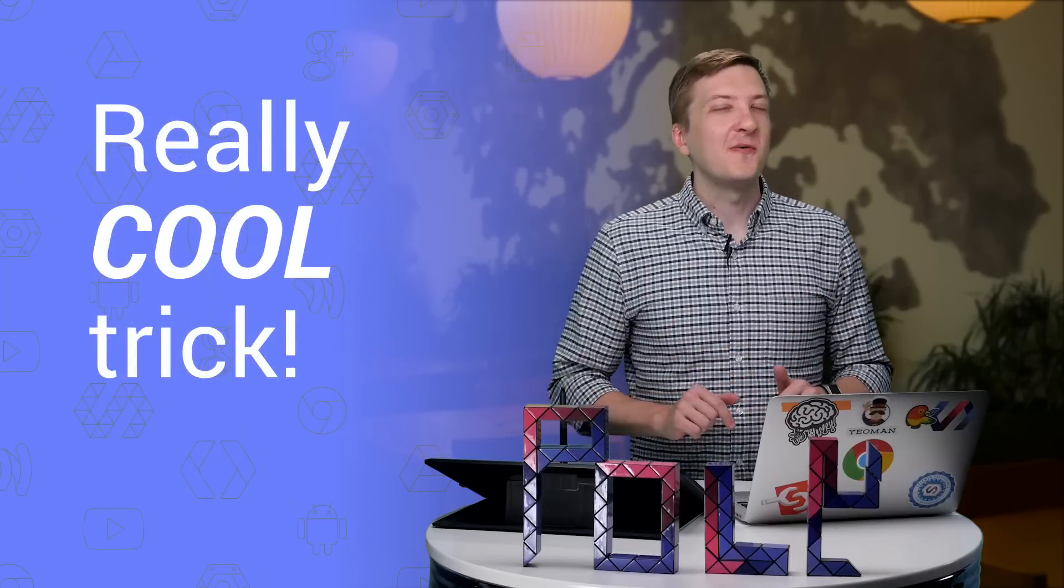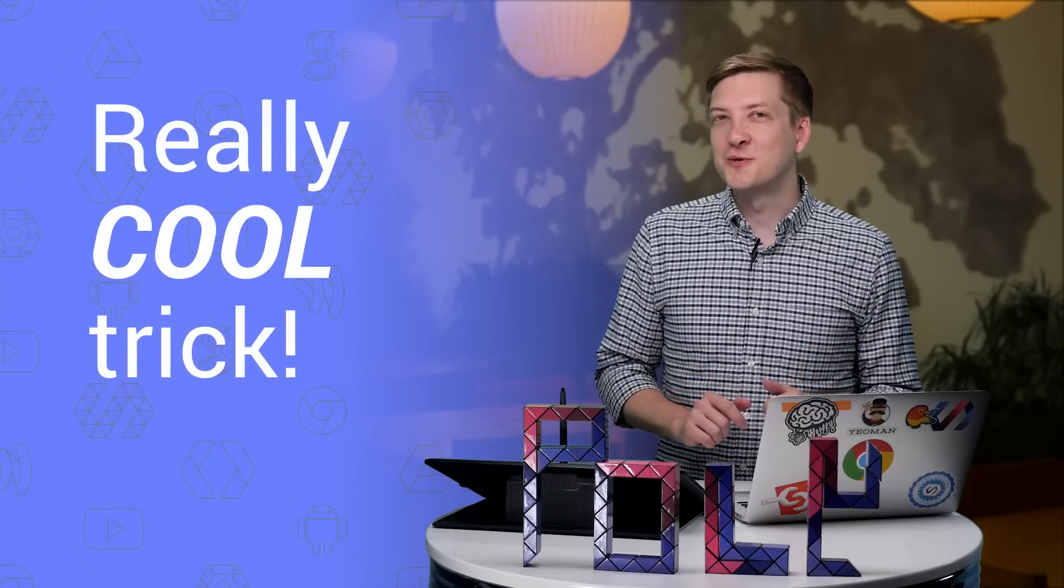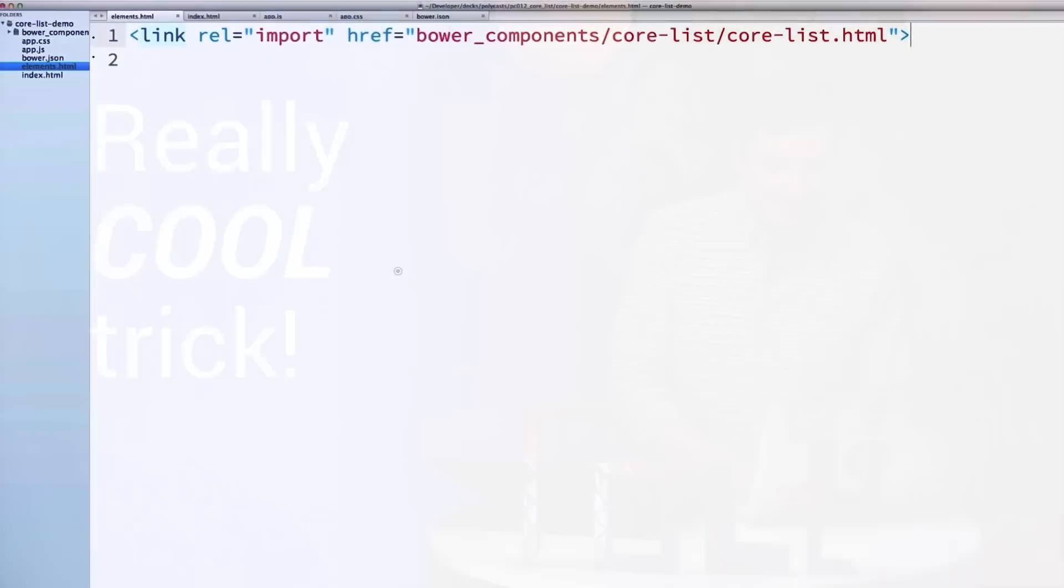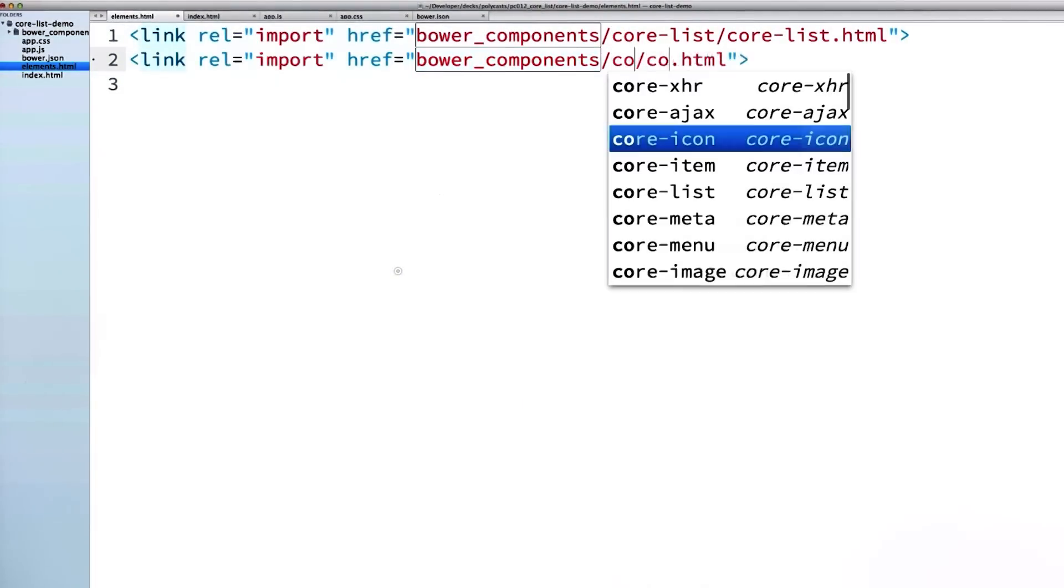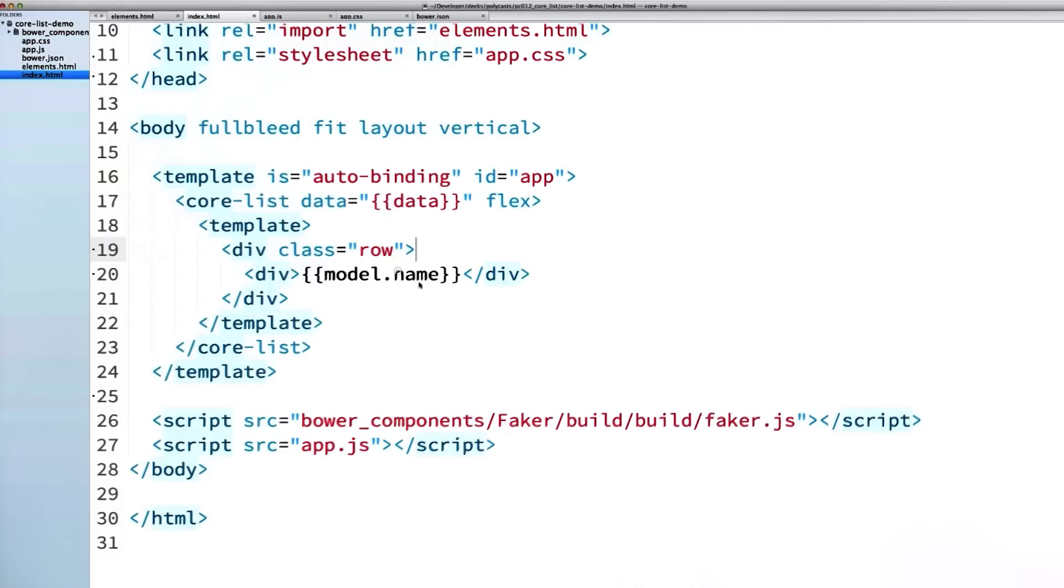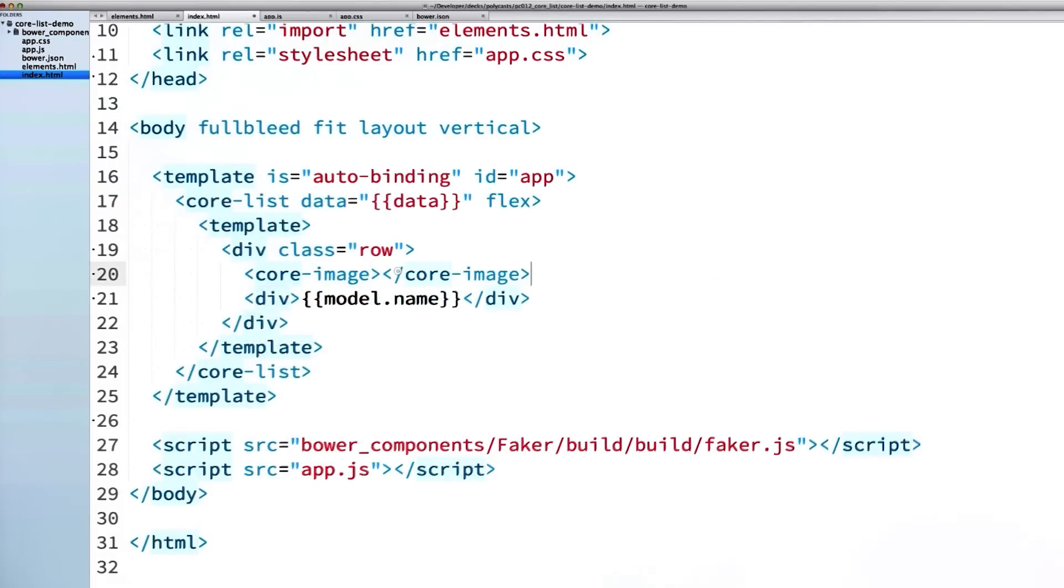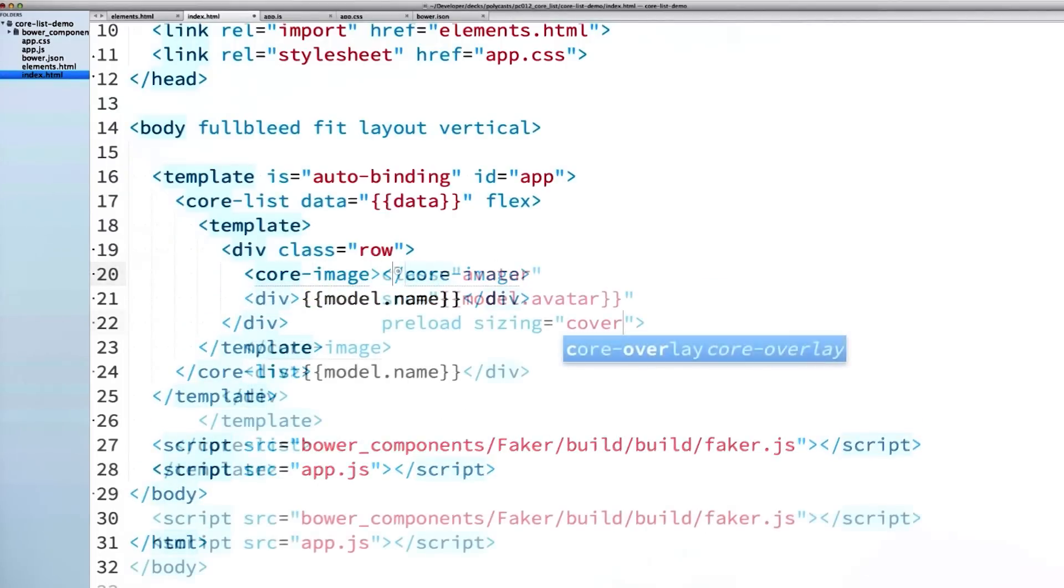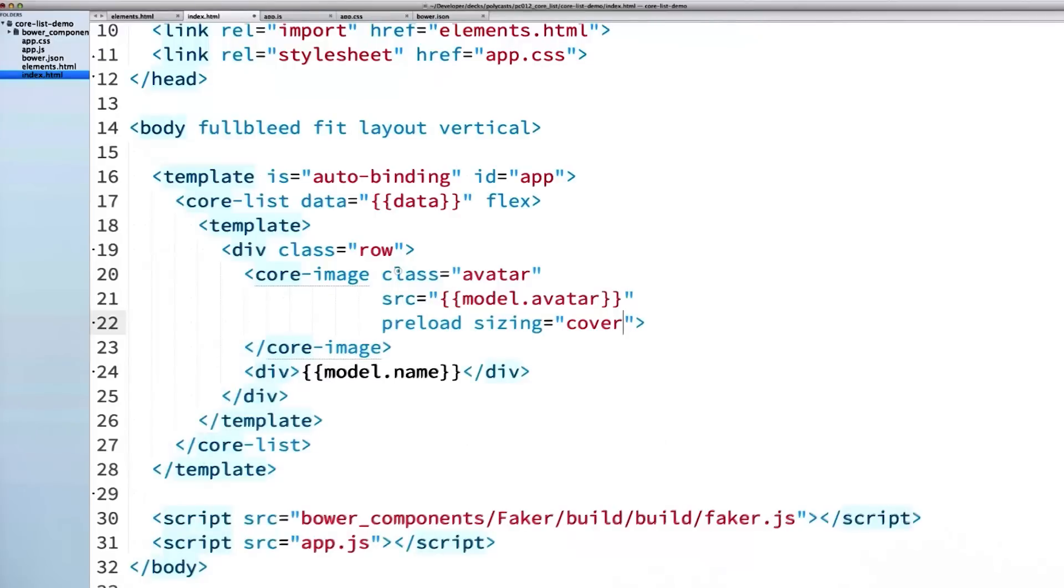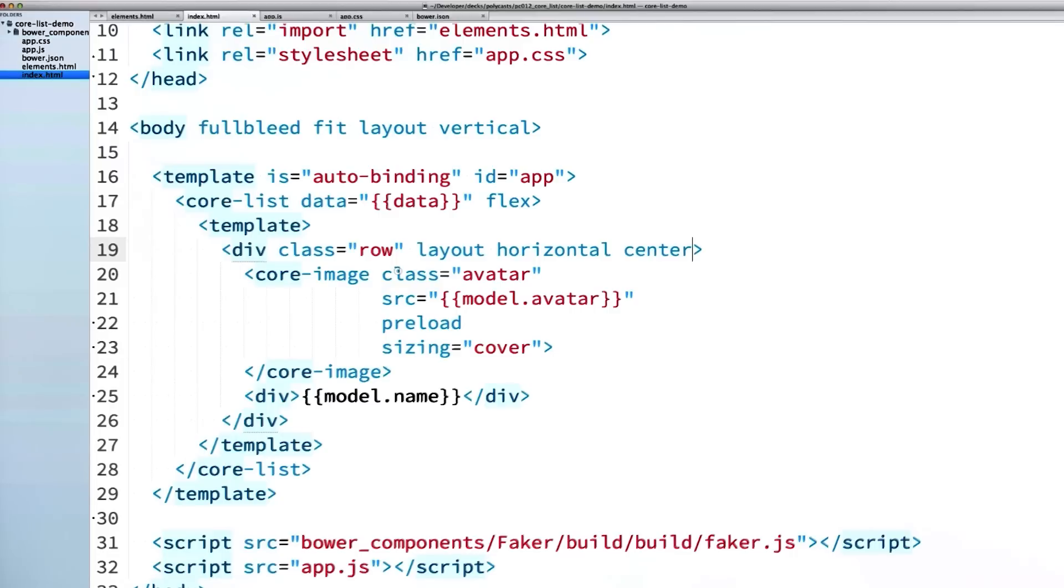The contact list is nice and snappy, but it's also pretty boring to look at. Let me drop in some profile photos. And while I'm at it, I'm going to show you a really cool trick. I'm going to add an import for the core-image element. Then I'm going to add a core-image inside of my row. I'll give my core-image some attributes: a class of avatar, tell it to pull its data from the data provider's avatar property, set a preload attribute and give it a sizing style of cover.